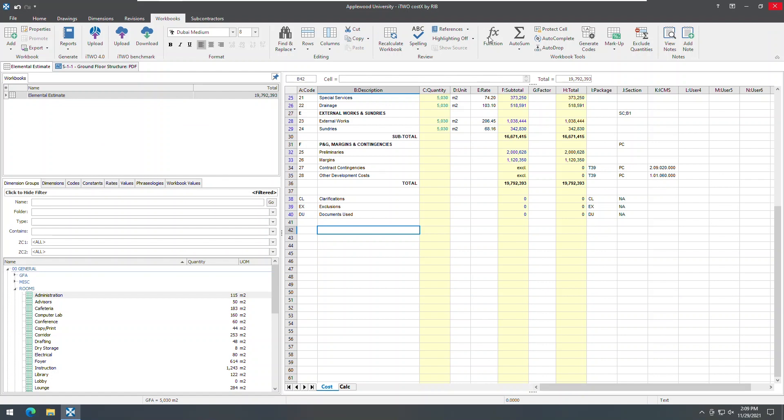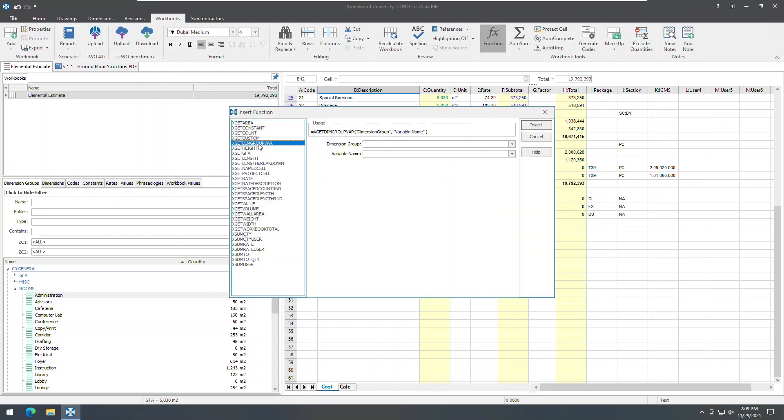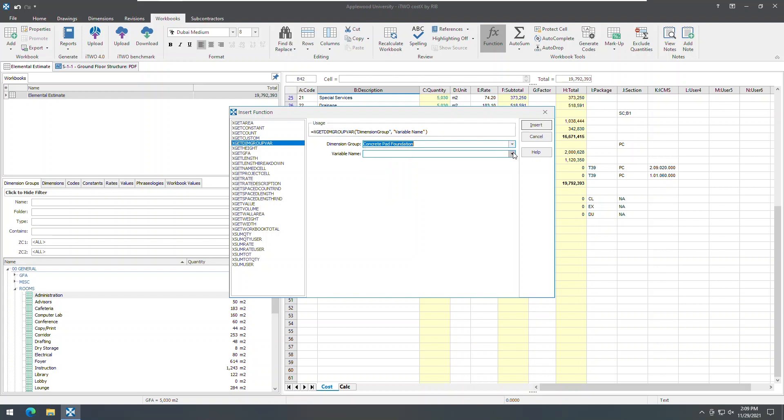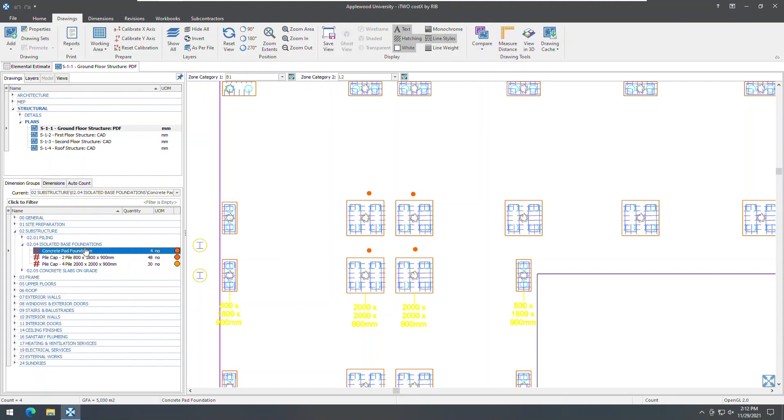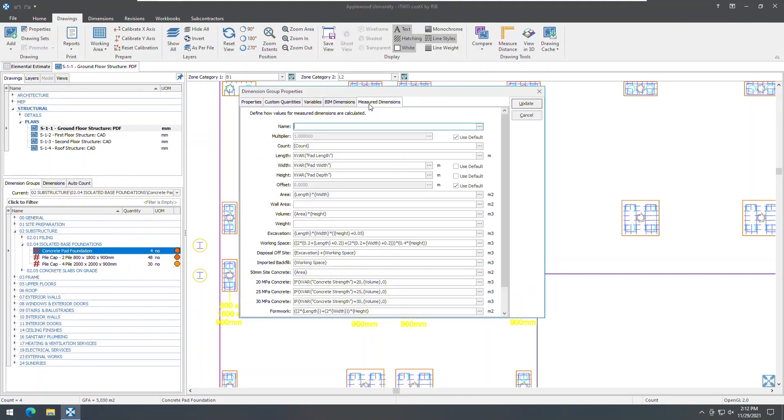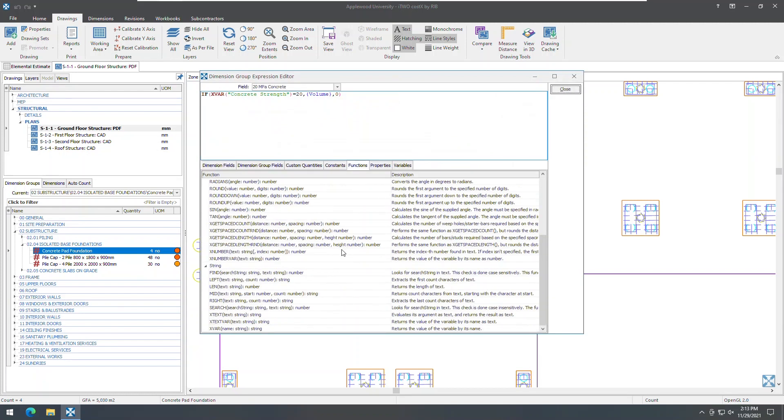In workbooks, a new custom function can now be used to establish live links to values of variables whose scope is set on dimension group. In addition to the existing xvar function, you can now also use xtextvar or xnumbervar to reference a variable when constructing expressions in the dimension group expression editor.